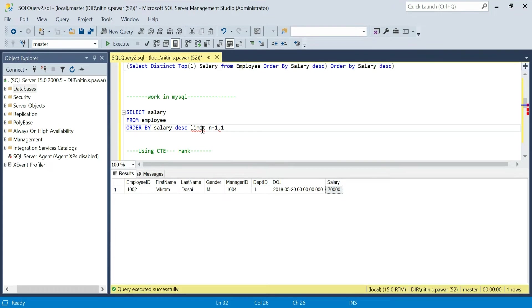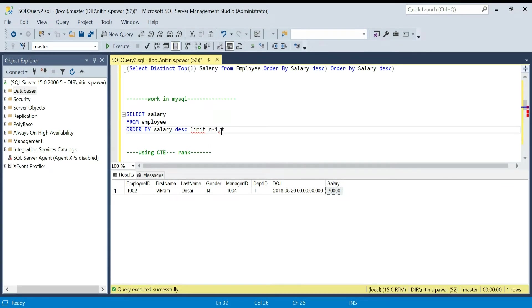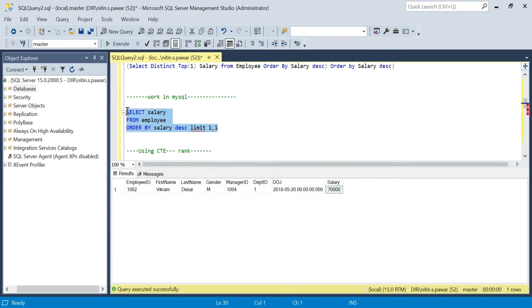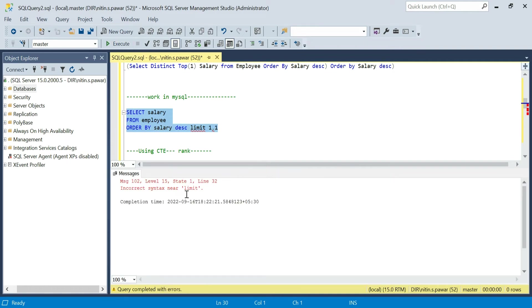In MySQL there is also LIMIT. Using LIMIT you can find the second, third, or fourth highest salary — you just have to replace N with the salary rank you want. For the second highest, two minus one is one, so you write LIMIT 1, 1. However, this query will not work in SQL Server. As you can see, LIMIT is not recognized in SQL Server, so it works in MySQL only.